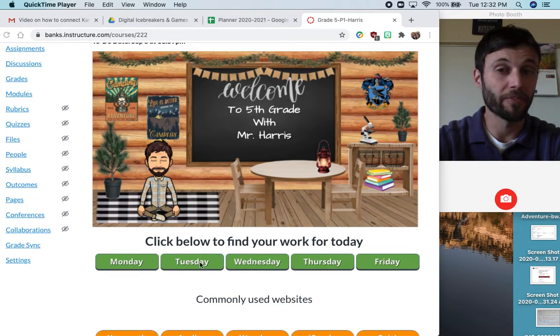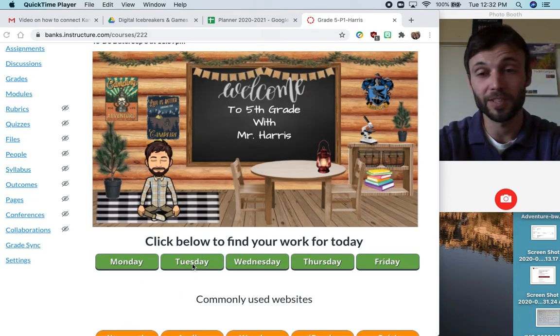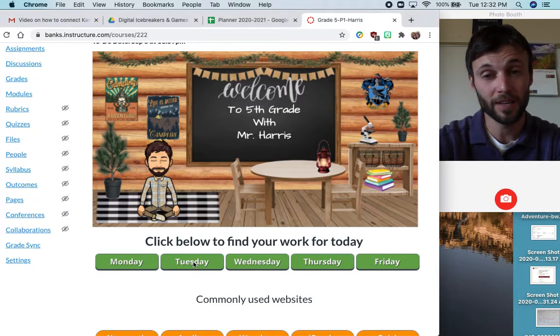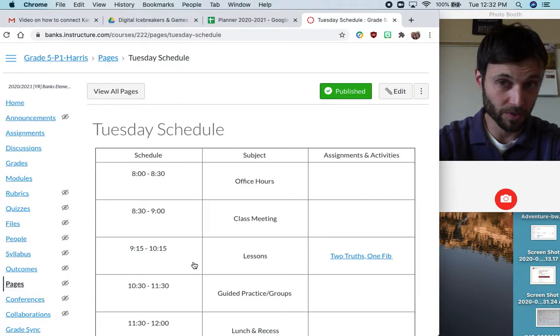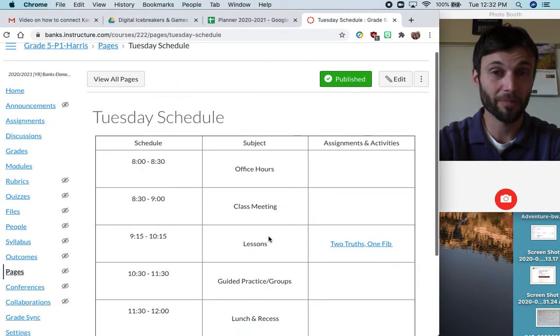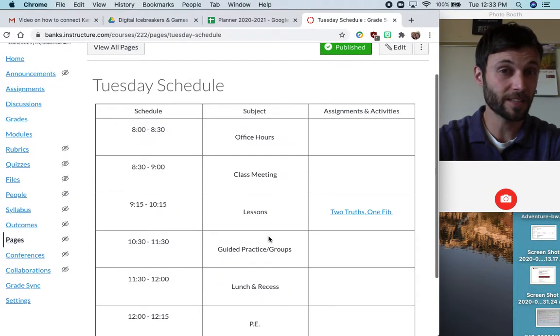You'll be able to find a button for the day of the week. Our first day of school is Tuesday. I'm going to click on Tuesday. I'm now on a page with Tuesday's schedule.